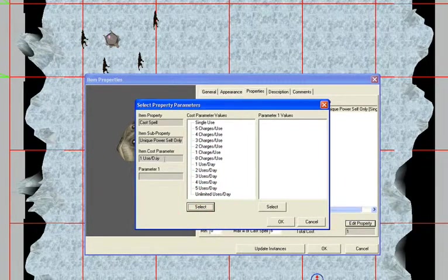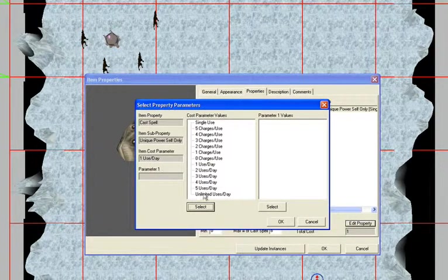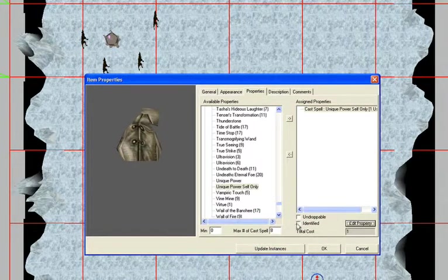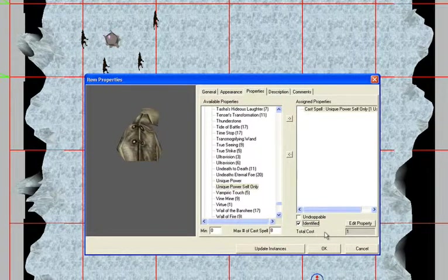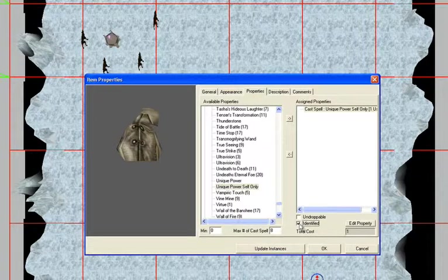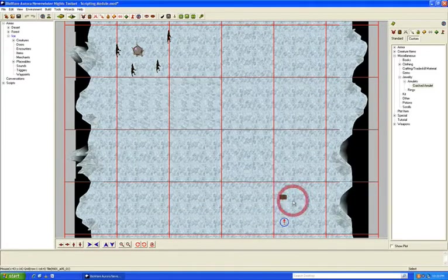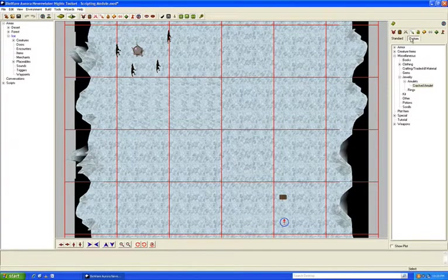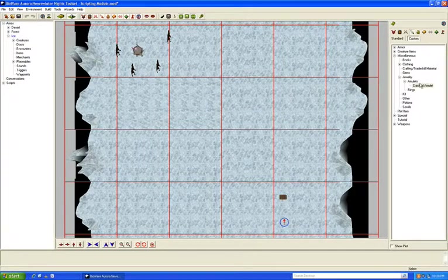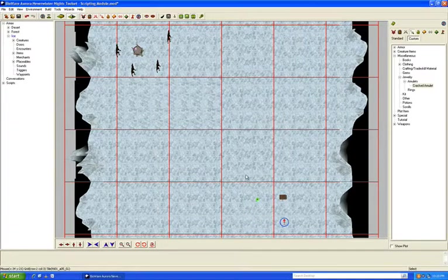Add that to the list of assigned properties, click Edit Property, and choose 'One Use Per Day' — click the Select button to move it over. Then back on the other screen, check the 'Identified' checkbox. This makes sure that even if the character doesn't have the ability to identify magical items, it'll automatically be identified. That just makes it easier to test. Click OK — our item showed up under Miscellaneous in Custom Items. Drag it out and place it next to the treasure chest.